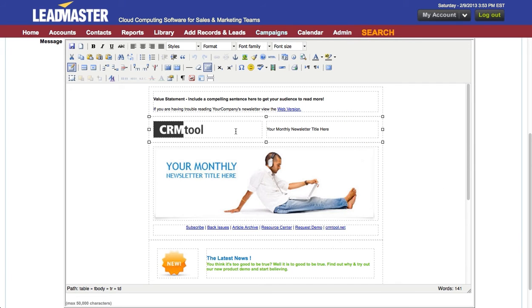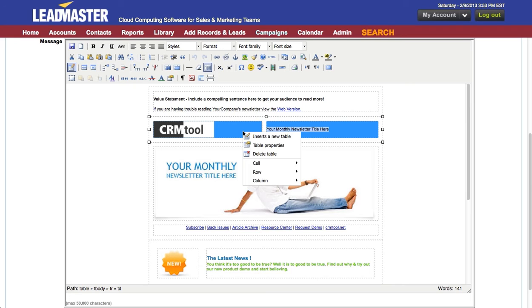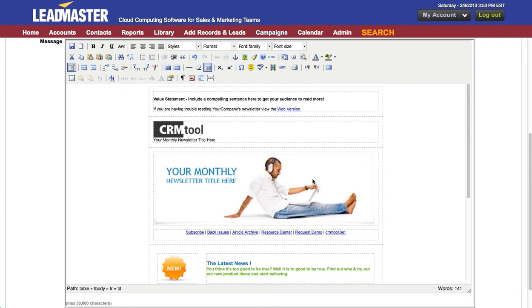Or if I'd like to combine two cells, all I have to do is highlight them, right click, choose cell, and say merge table cells. And it will merge those cells into one.